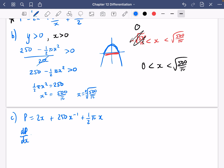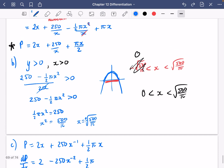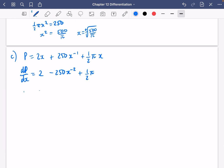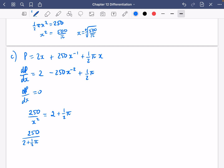I'm going to differentiate to get dp/dx, which is 2 minus 250x to the minus 2 plus half pi. Setting dp/dx equal to 0: 250 over x squared equals 2 plus half pi. So x squared equals 250 divided by (2 plus half pi), and x equals the square root of 250 divided by (2 plus half pi).